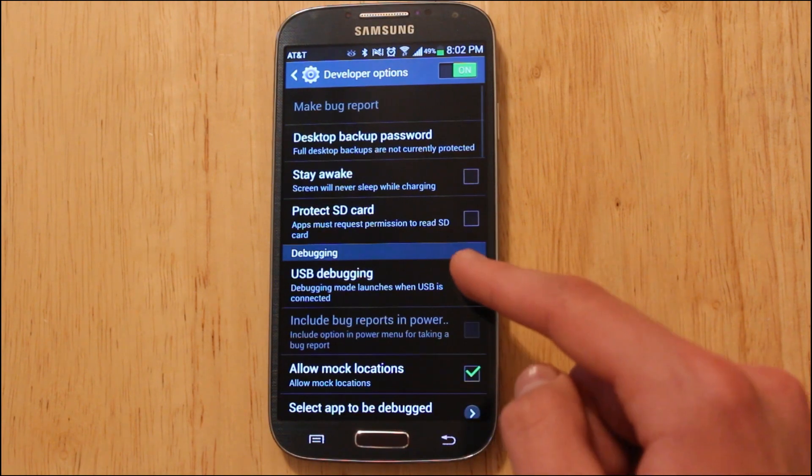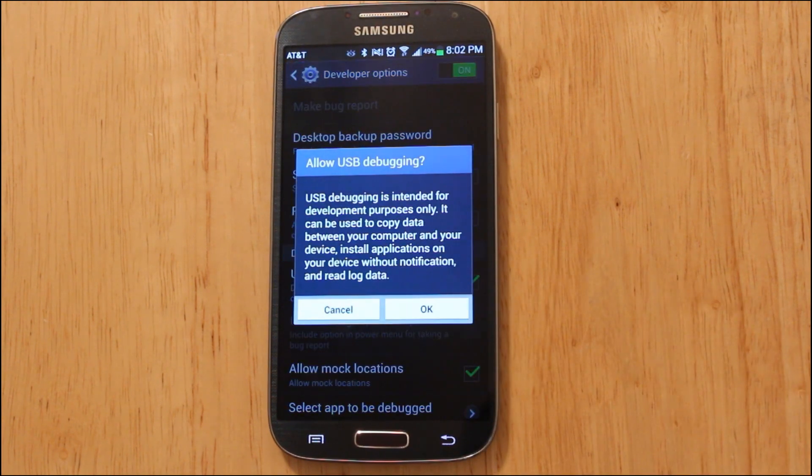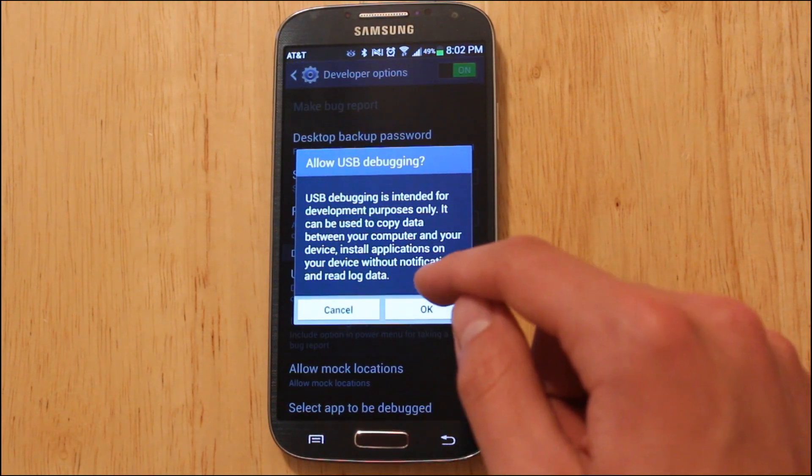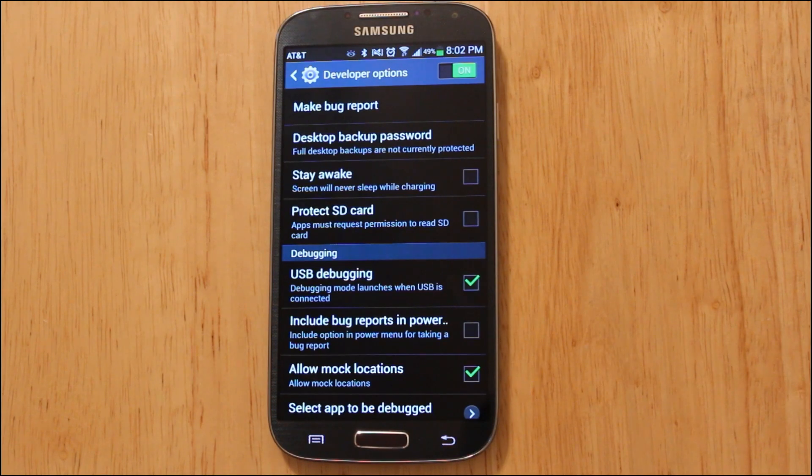All you've got to do is just check the box that says Allow USB Debugging, and then we're done with this step.